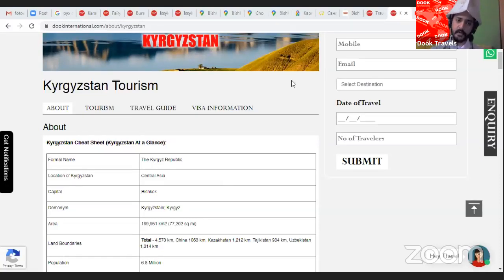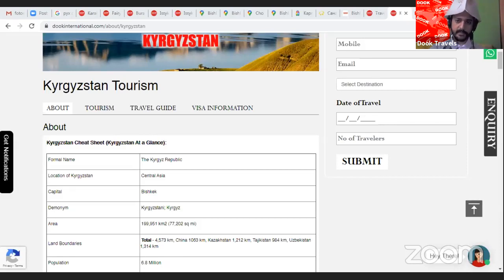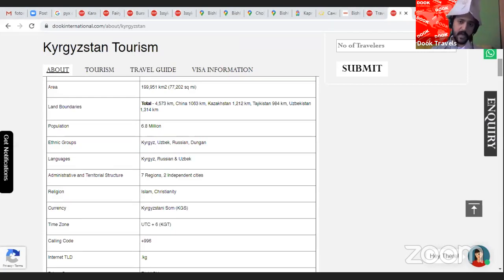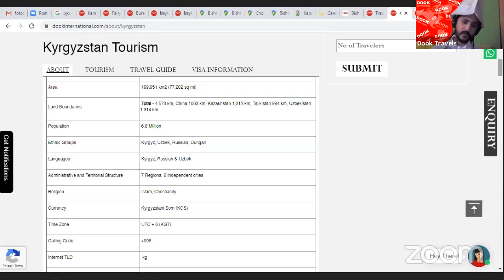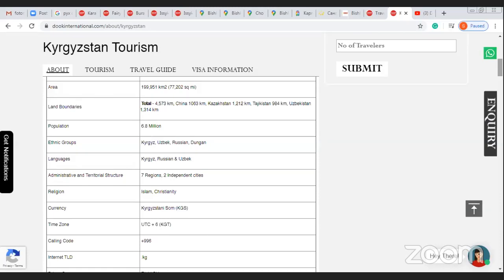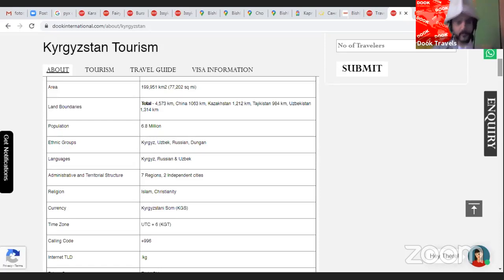Before we discuss Issyk-Kul, let me give some basic information about Kyrgyzstan for those joining for the first time. Kyrgyzstan is located in the CIS sector — the Central Asian sector, formerly part of the USSR. The country shares land borders with China, Kazakhstan, Tajikistan, and Uzbekistan. It's a landlocked country with no seaports. The population is about 6.8 million.